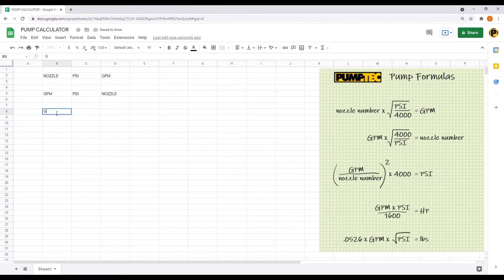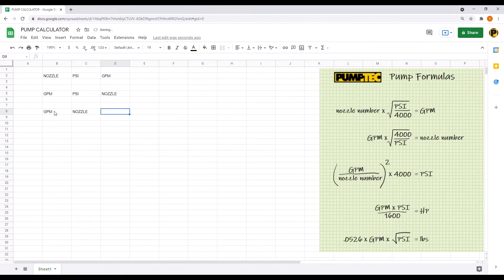And finally click cell B8 and enter GPM, then nozzle, then PSI. Now we're going to enter the first three formulas into column D.